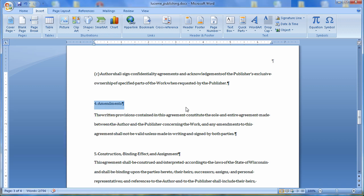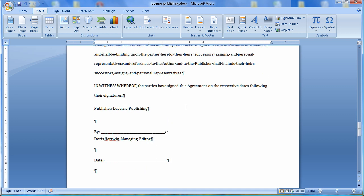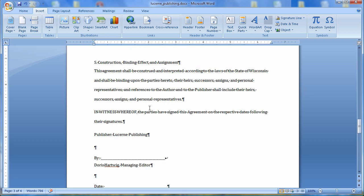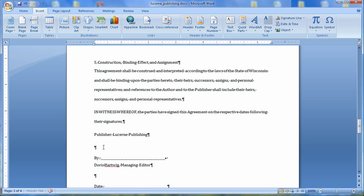Finally, the last bookmark, we're going to go down to the Signature file, which is right there, in Witness Whereof. It asks me to click right in front of the Signature, so we're going to create a bookmark right in front of there. Insert. This one will be called Signatures. And we'll add that.